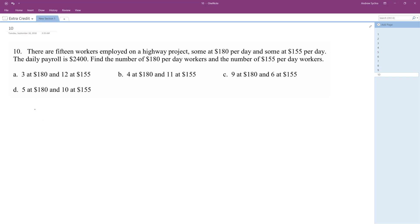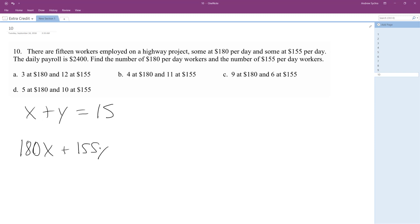Alright, so I'll just call it x plus y equals 15. It doesn't matter, just pick one. So we'll make x the $180 workers and then y the $155 workers.